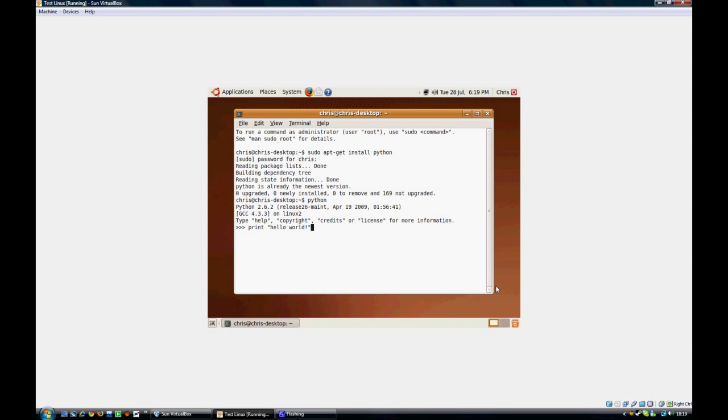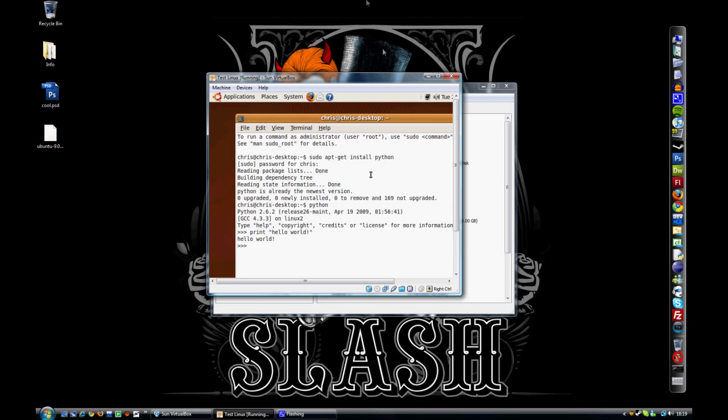Okay, so there you go. Alright, that's how to install a Linux VirtualBox really quite easily, in a very short time. Over and out for now, guys.